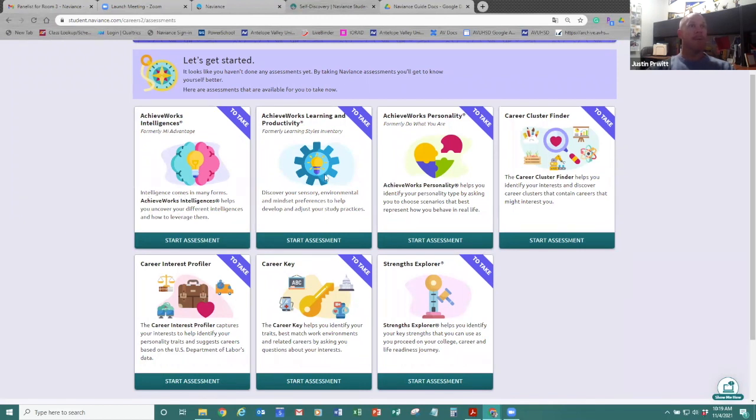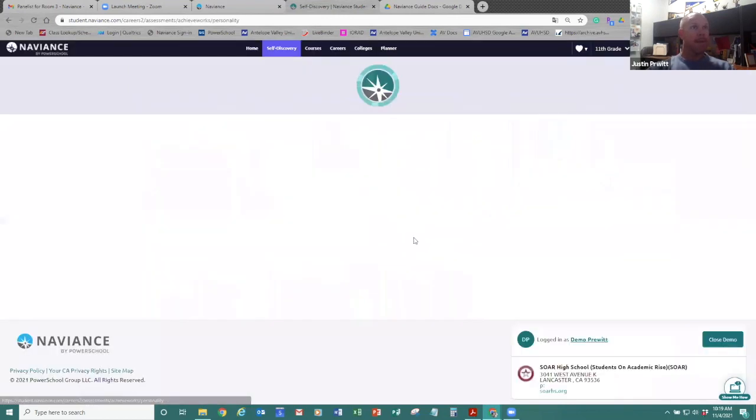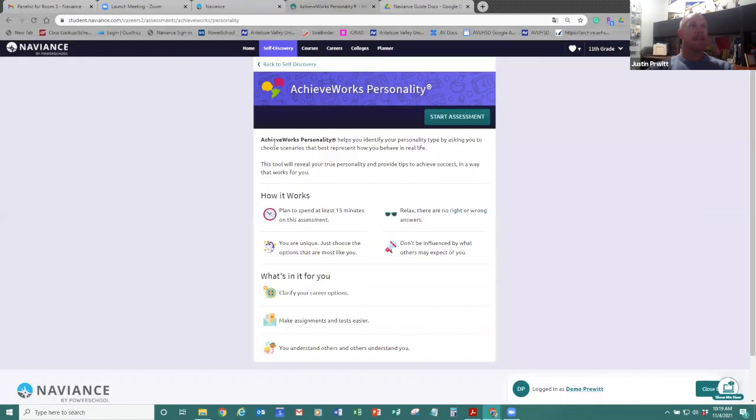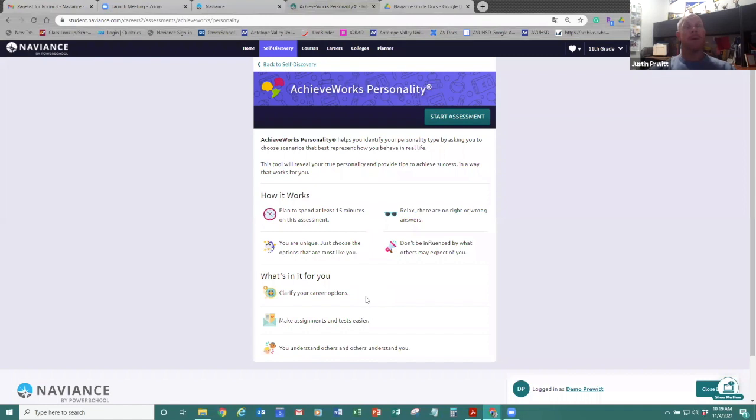But if you aren't too sure, you can just click on it, start assessment, and it's going to give you more information. So it says this one's about 15 minutes to take. There's no right or wrong answers. It's going to ask you unique questions on how you would behave in certain scenarios. And based on those certain scenarios, it's going to give you different types of career paths that you might be interested based on how you answered those questions.